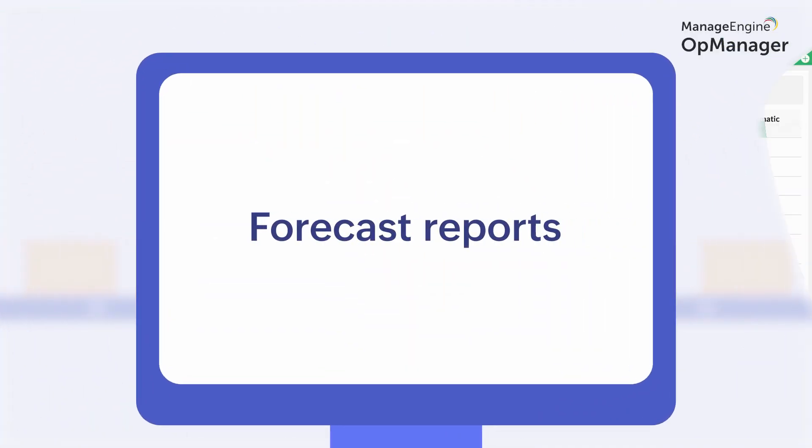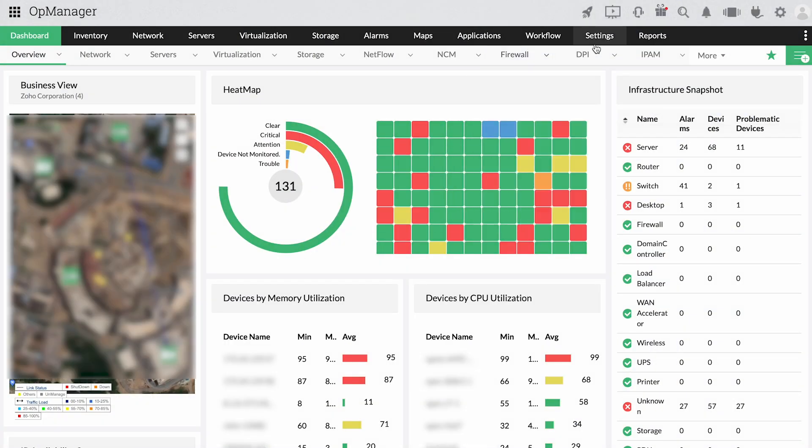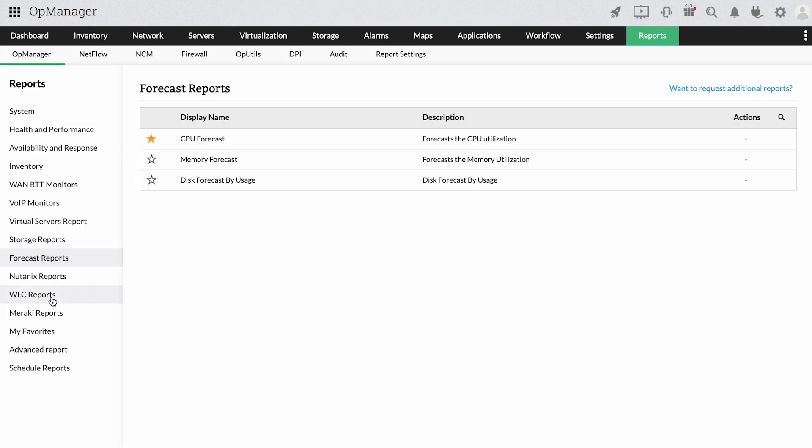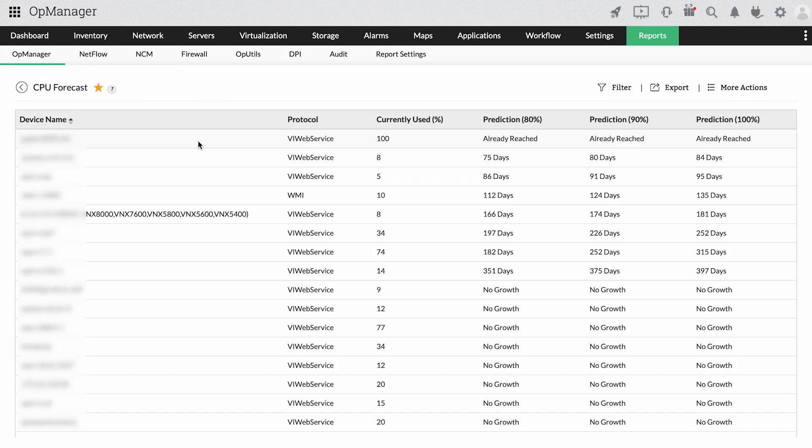Forecast reports. Perform capacity planning by calculating the number of days left until a resource reaches capacity.